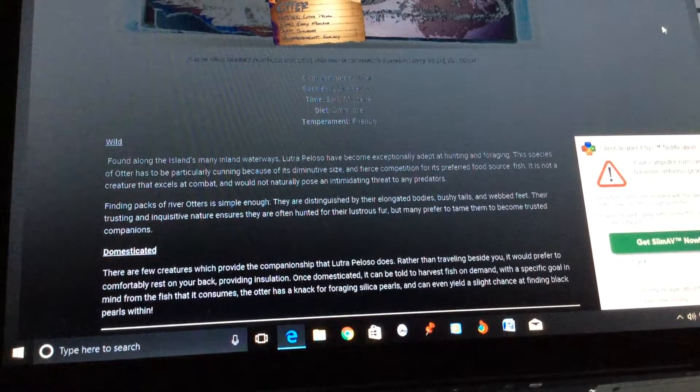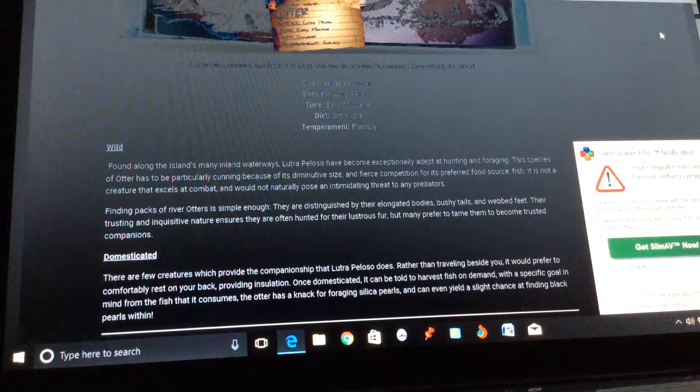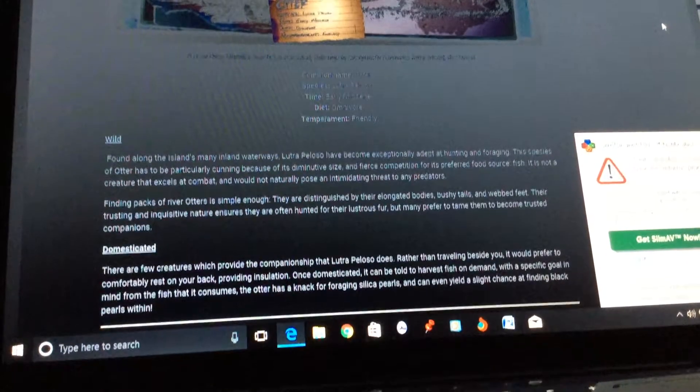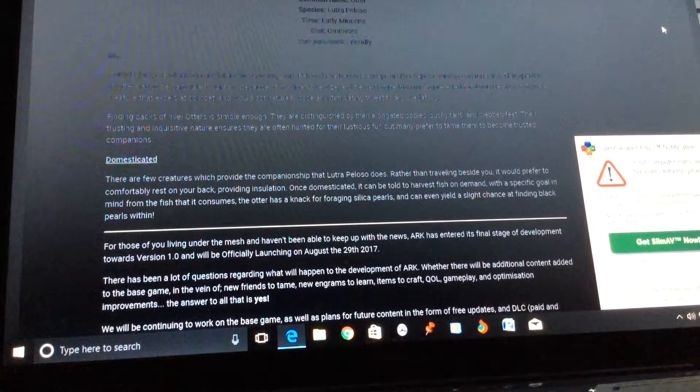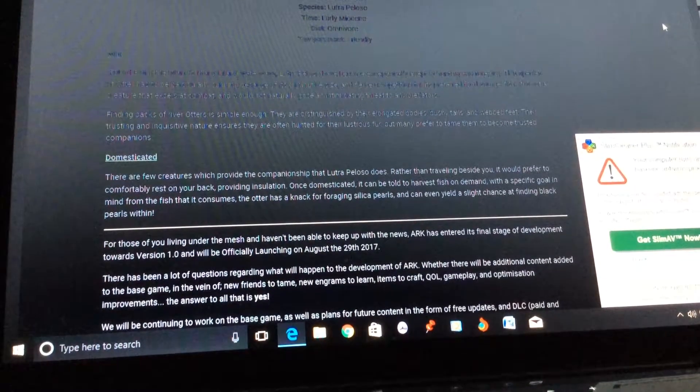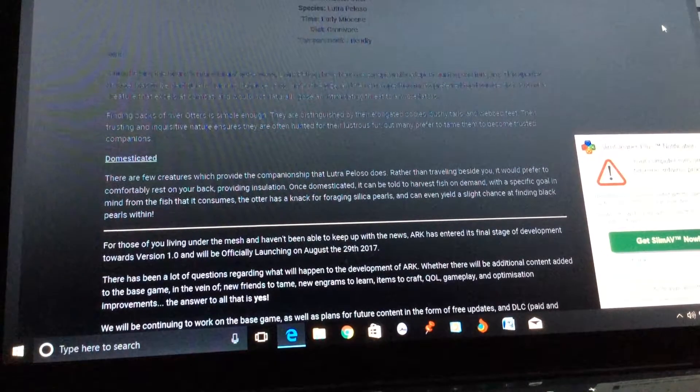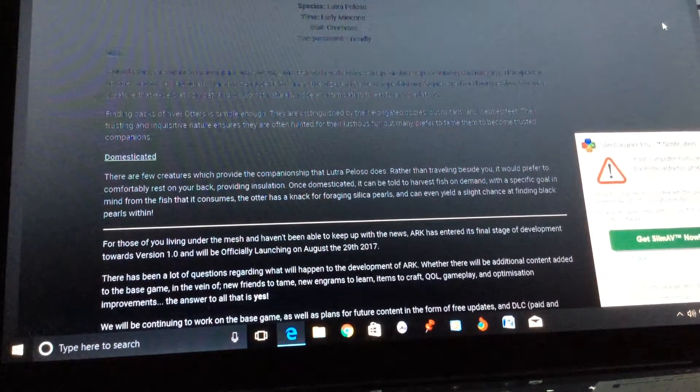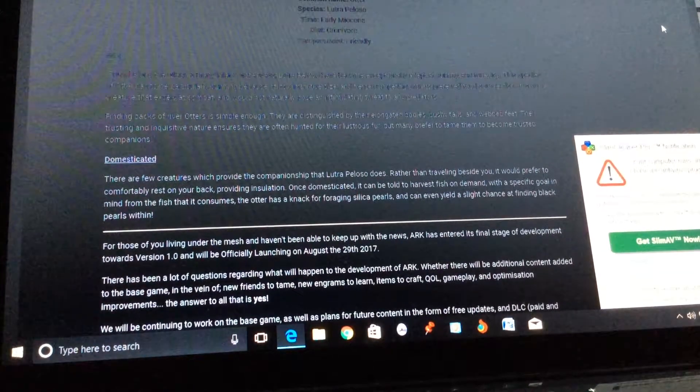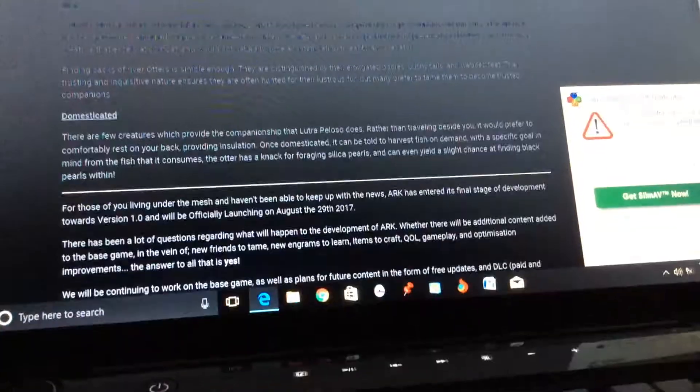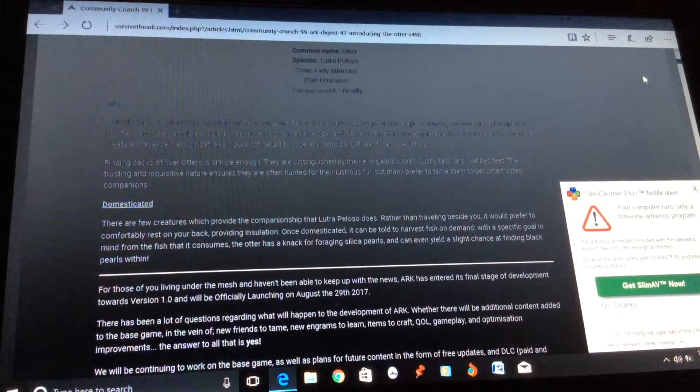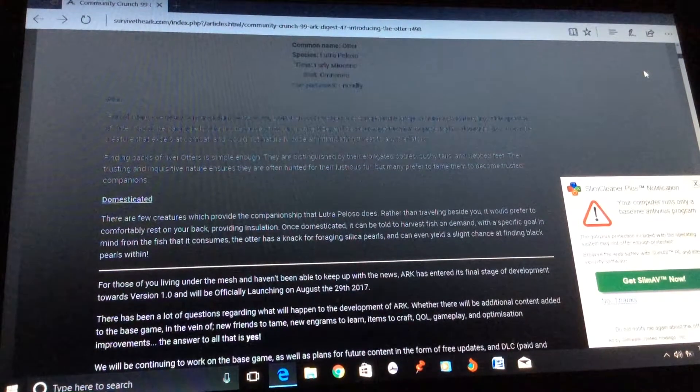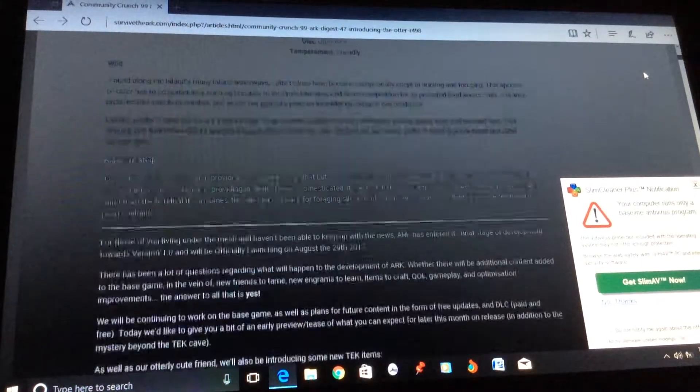But many prefer to tame them to become trusted companions. There are few creatures which provide the companionship that Lutra palustris does. Rather than traveling beside you, it would prefer to comfortably rest on your back, providing insulation. Once domesticated, it can be told to harvest fish on demand with the specific goal in mind from the fish. Then it consumes the otter, has a knack for foraging silica pearls, and can even yield a slight chance at finding black pearls within.